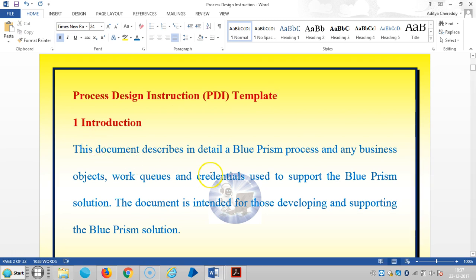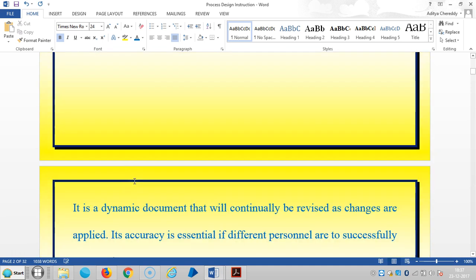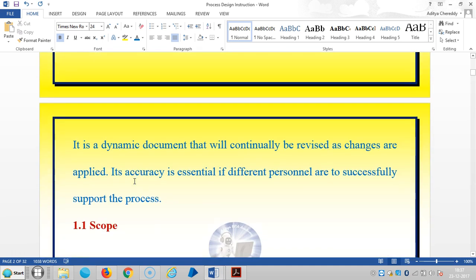This document describes in detail a Blue Prism process on any business objects, work tools, and credentials used to support the Blue Prism solution. Especially, this document is intended for those developing and supporting the Blue Prism solution, and it's a dynamic document that will continually be revised as changes are applied.